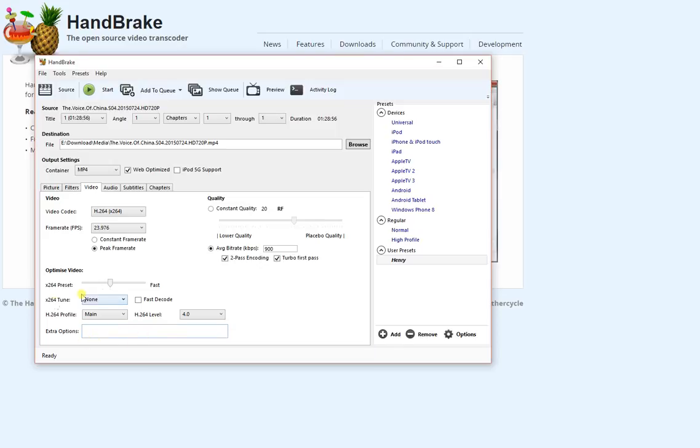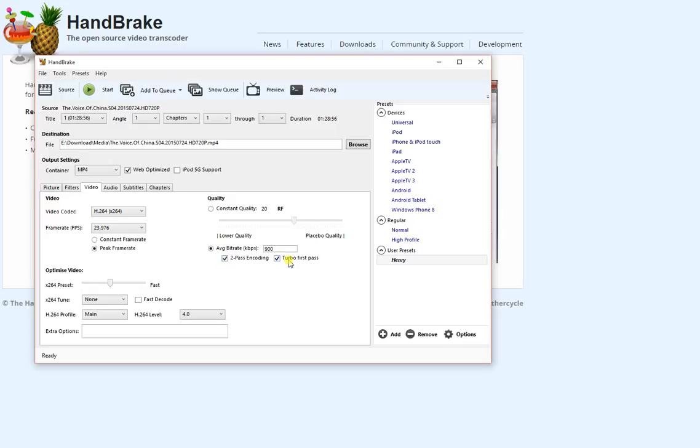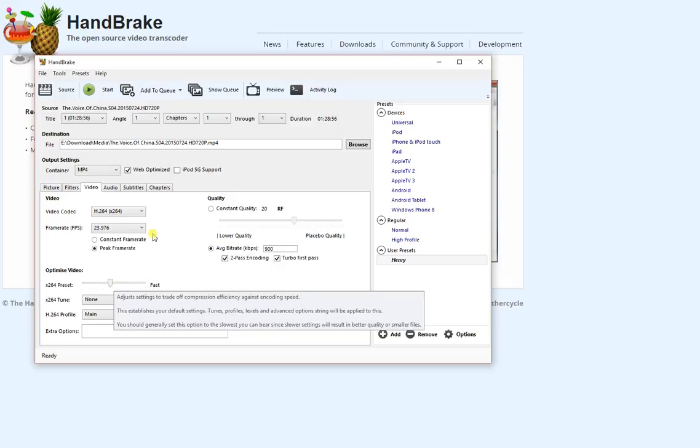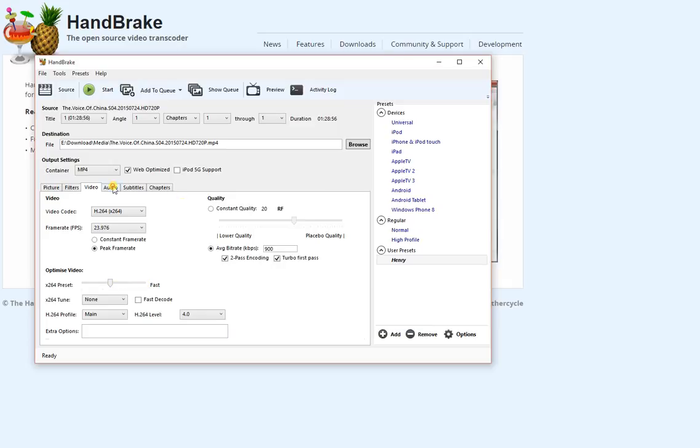So the other things we can just leave the same. On the video tab, that's all we need to do. Codec, frame rate, average bit rate, take two pass and turbo fast pass, and set the speed to fast or medium.